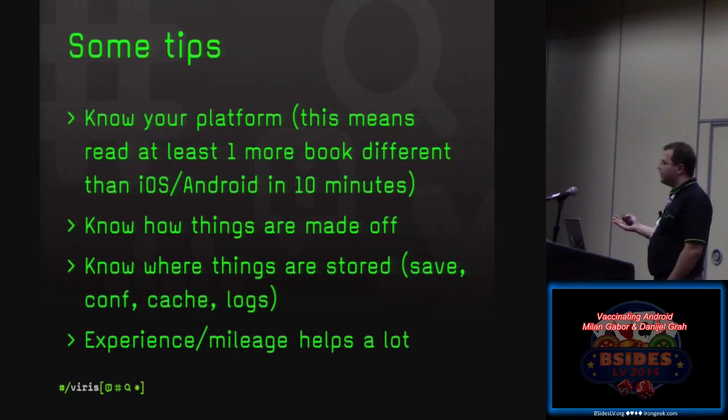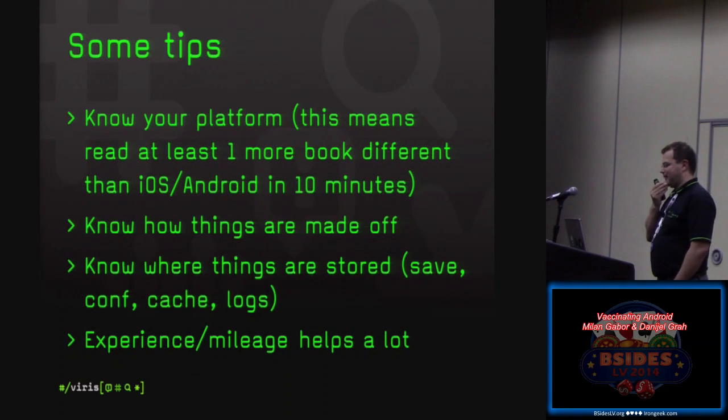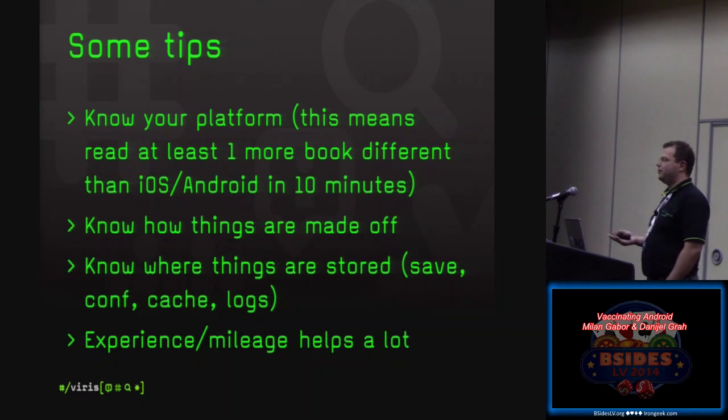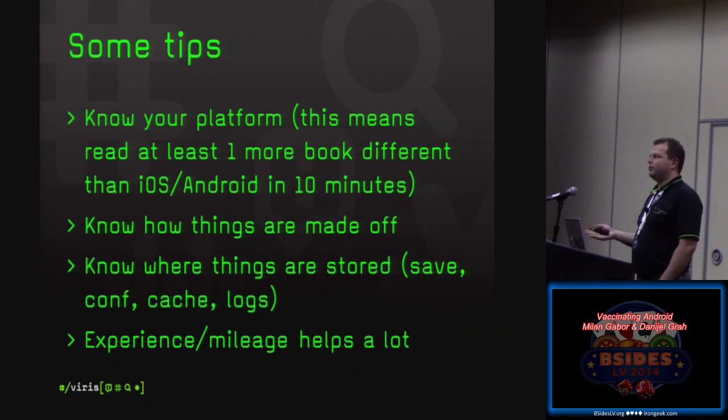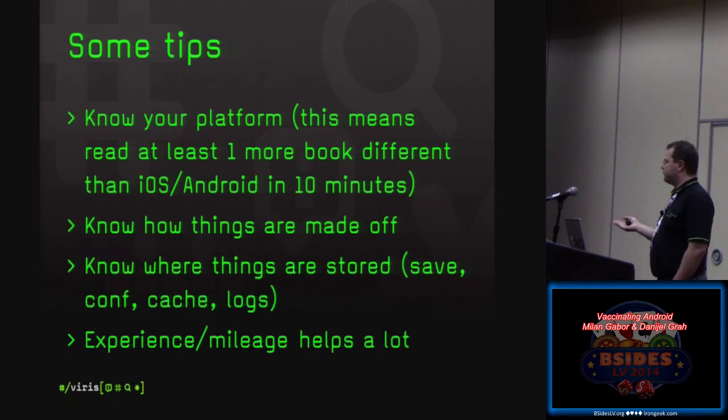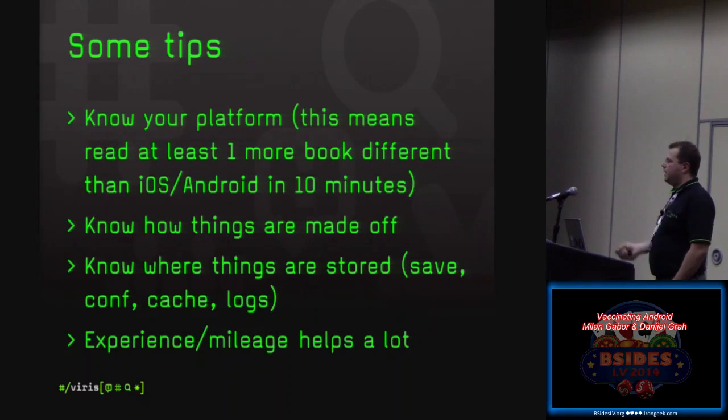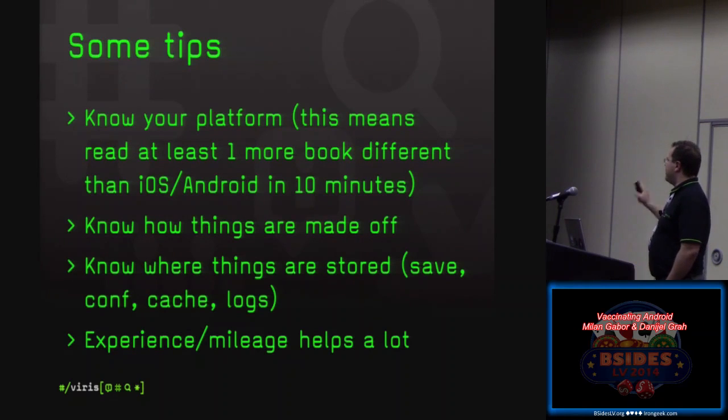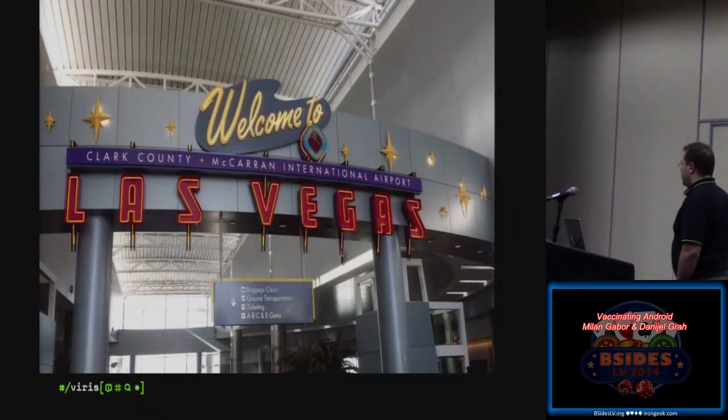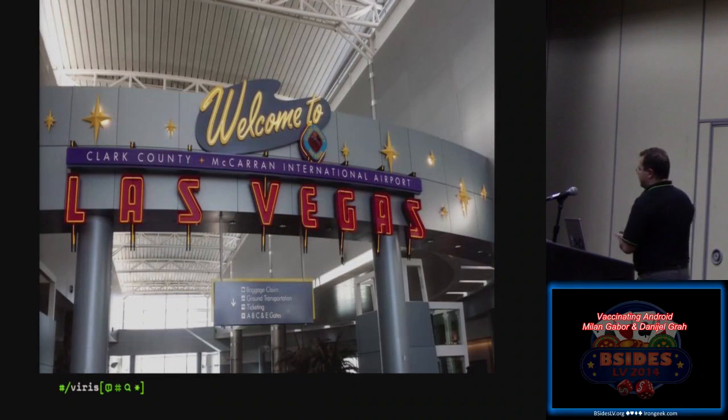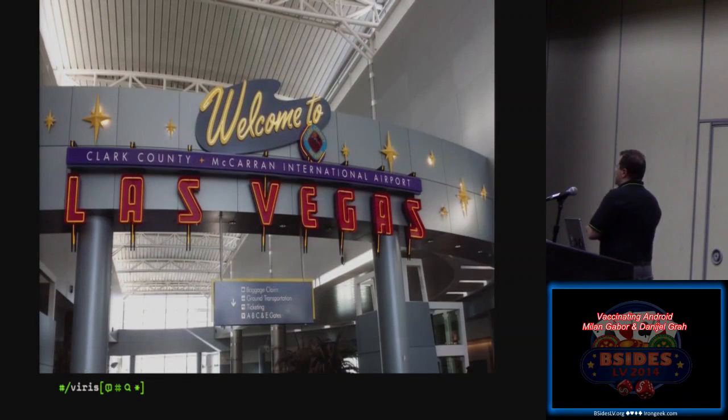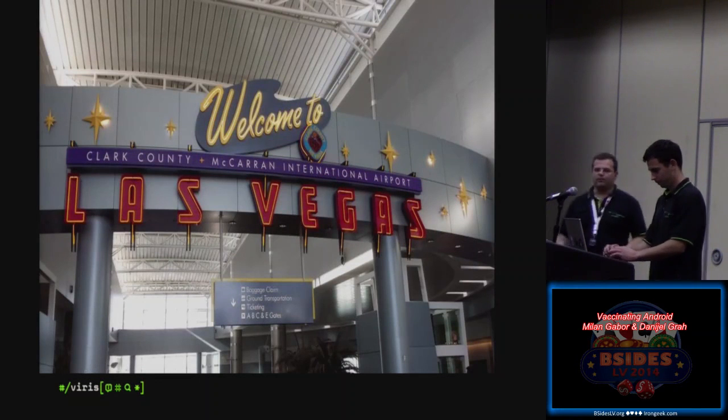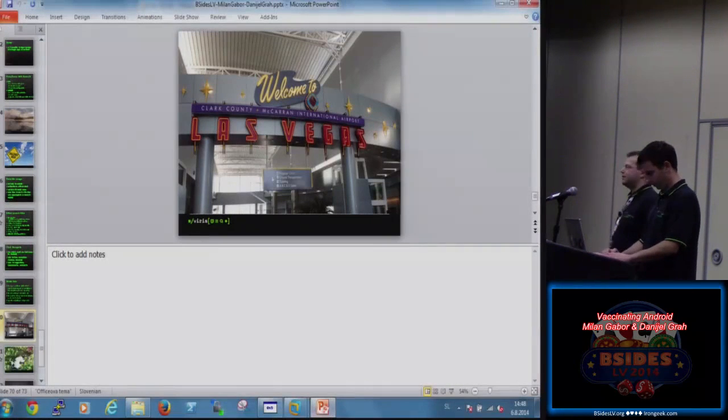And some other tips, if you're doing Android development, you have to know your platform. This means read more than one book, different than iOS and Android in 10 minutes. And especially experience and mileage helps a lot. Experience from different kind of fields, especially developing Java applications. Okay, but since we are in Vegas, we cannot go at the end without any demo. What do you think? I was a little bit thinking more like online blackjack. Good enough?